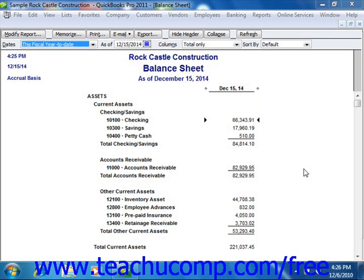Also, when viewing graphs in QuickBooks, you can use the Quick Zoom feature to view a breakdown of the graphic data as either a separate graph or a separate report. Basically, you can use this feature to trace report data back to its original sources. As such, this tool can be an easy way to open transaction data from within reports when viewing the report data on screen.